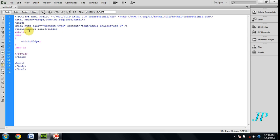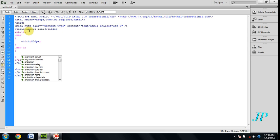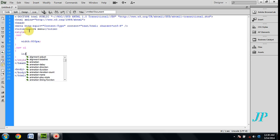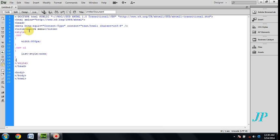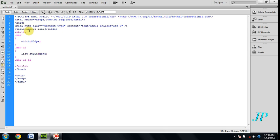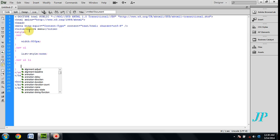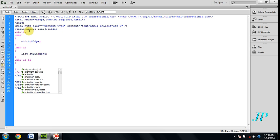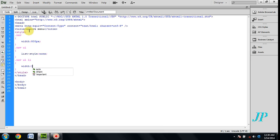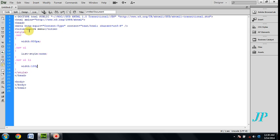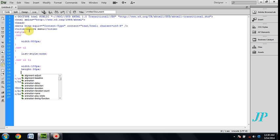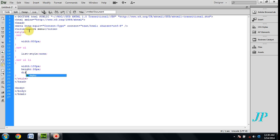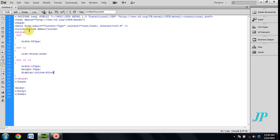For the navigation unordered list, list style is none. The list width is 100px, height is 30px, display is inline-block.